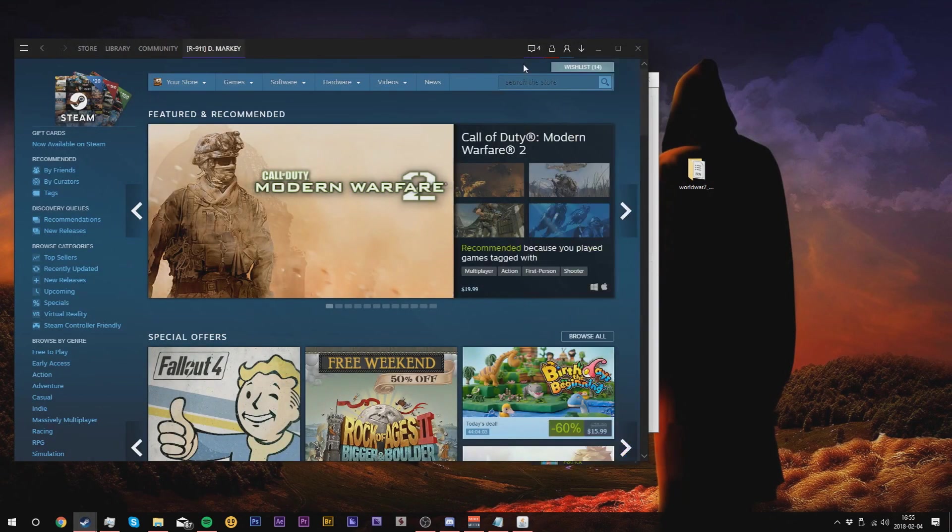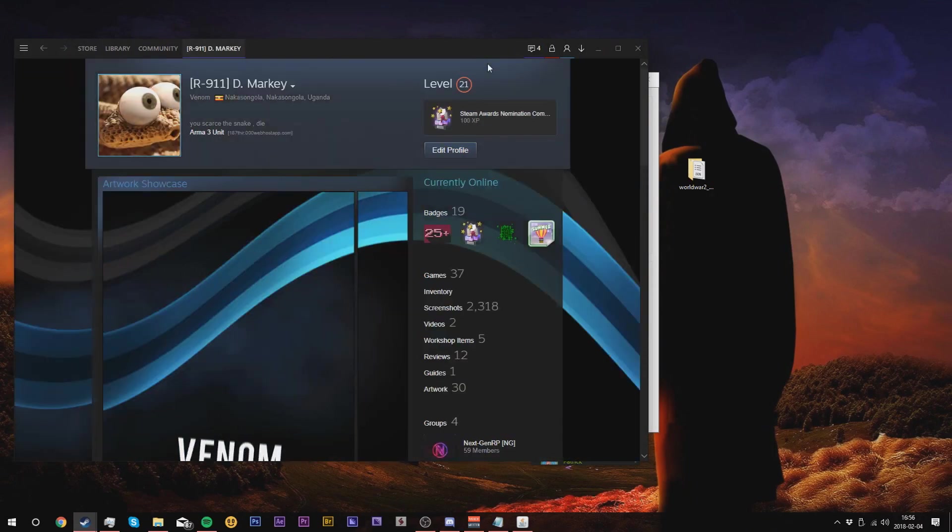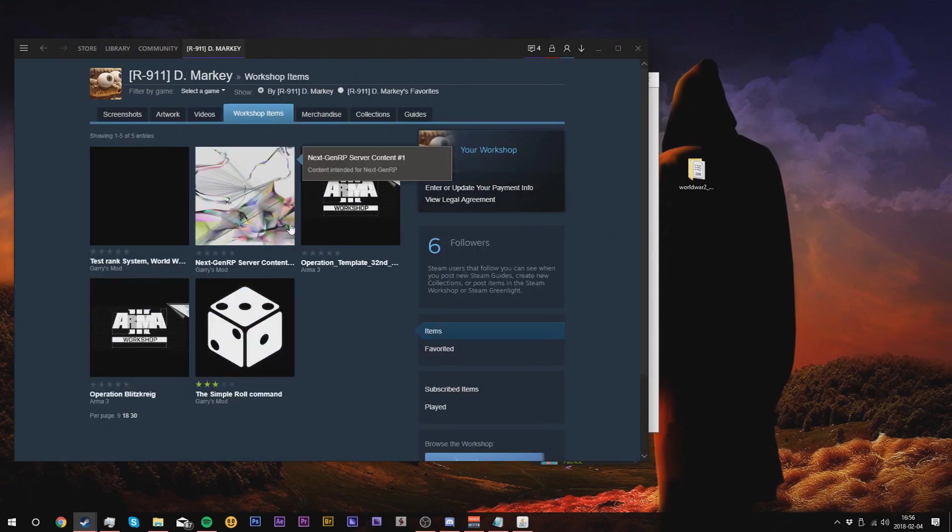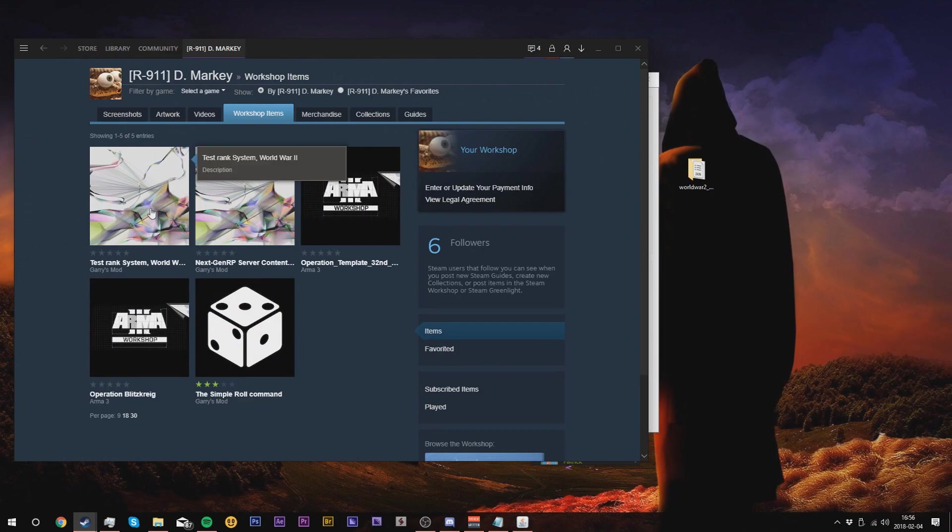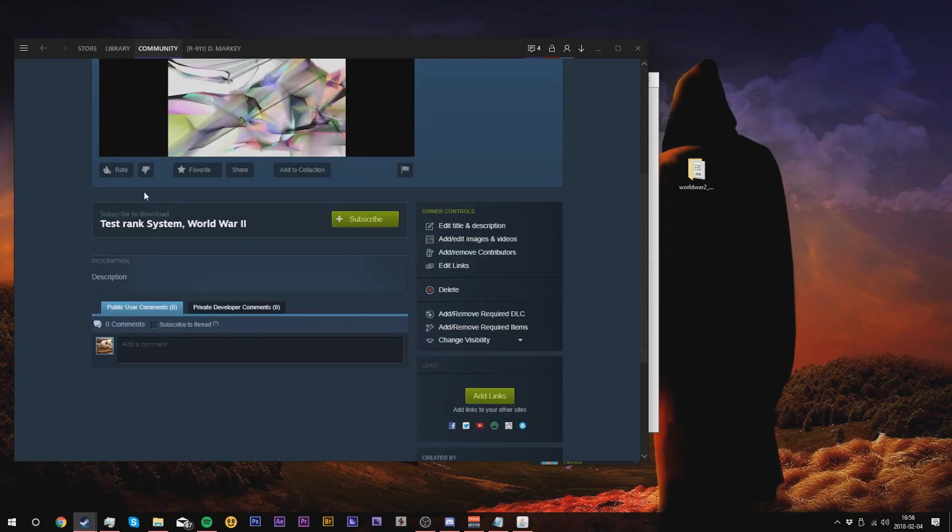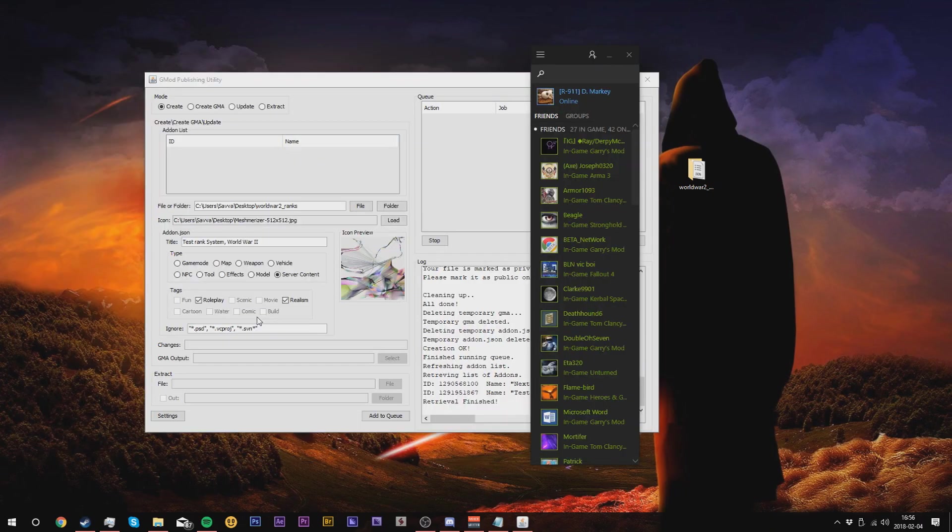Go to our profile, go to our workshop items, and we'll notice Test Rank System World War 2. And there you go, your mod has now been uploaded.